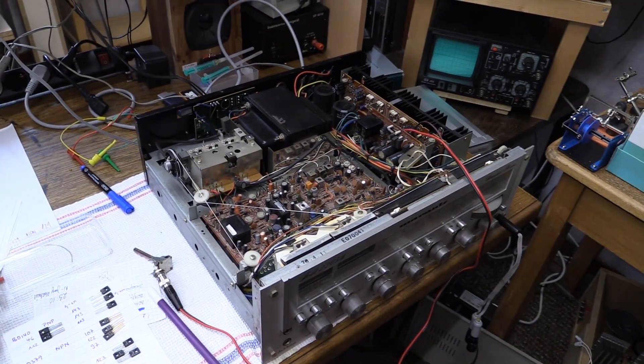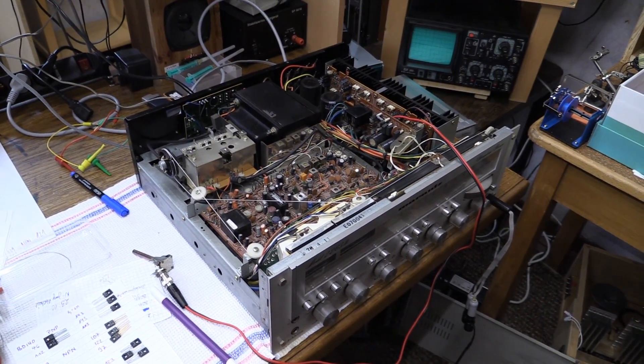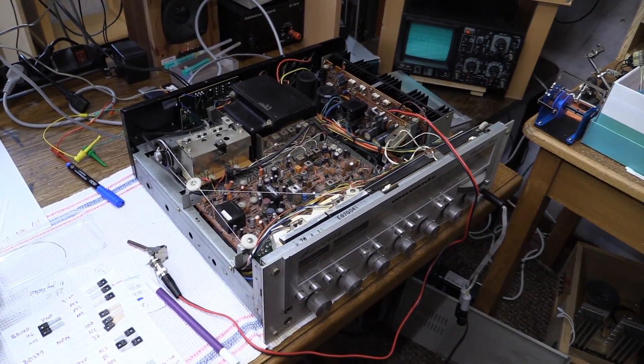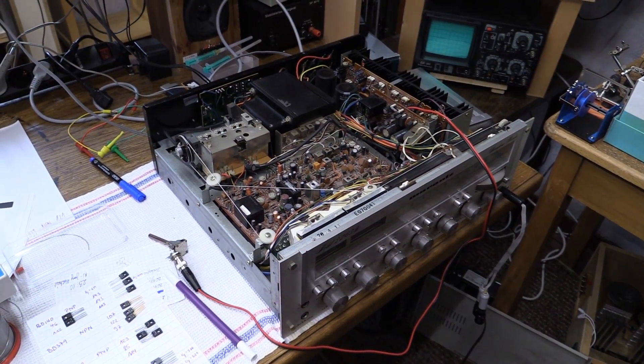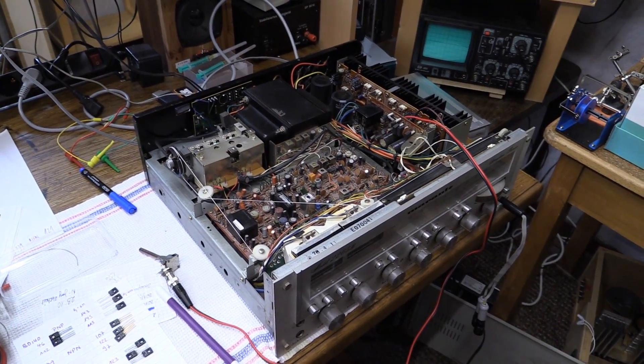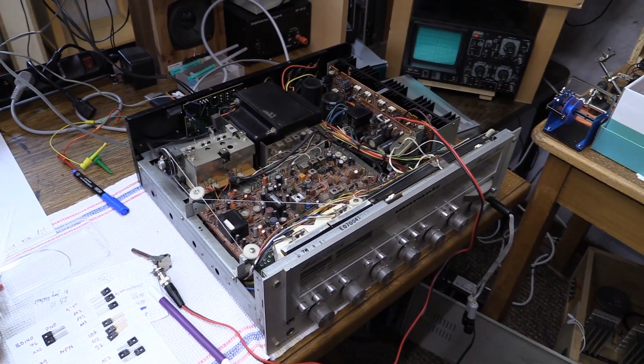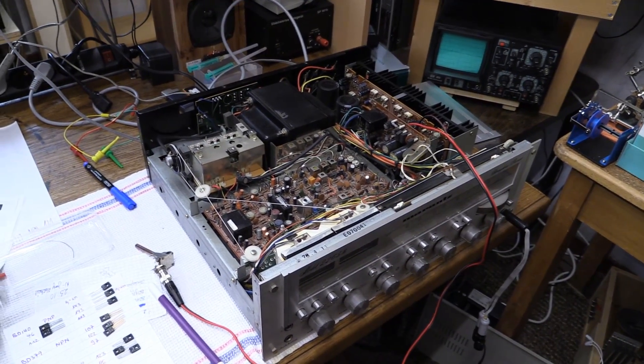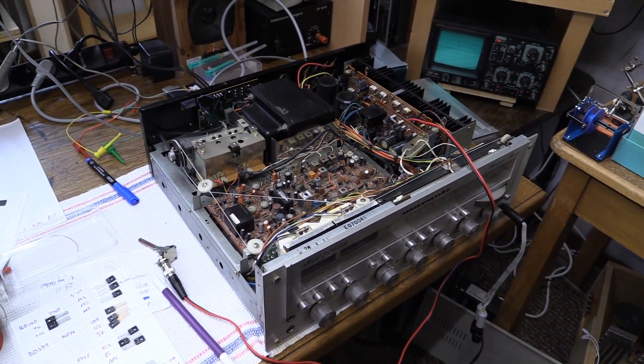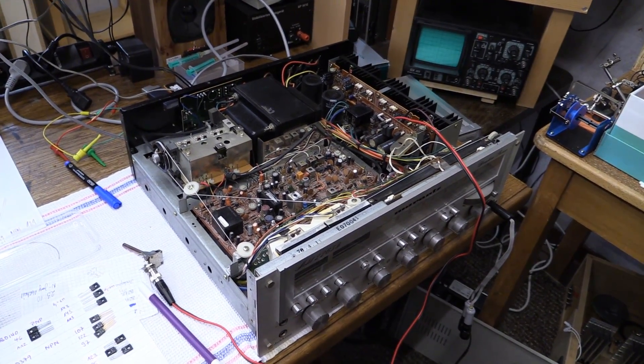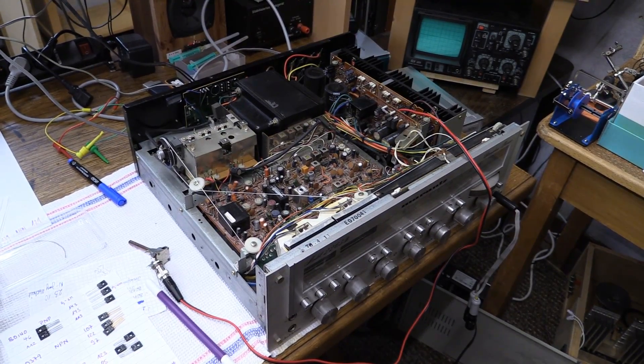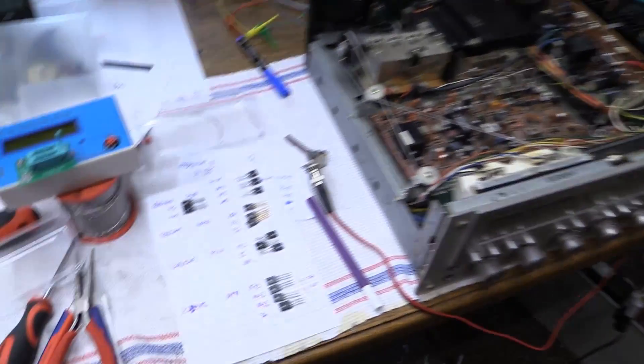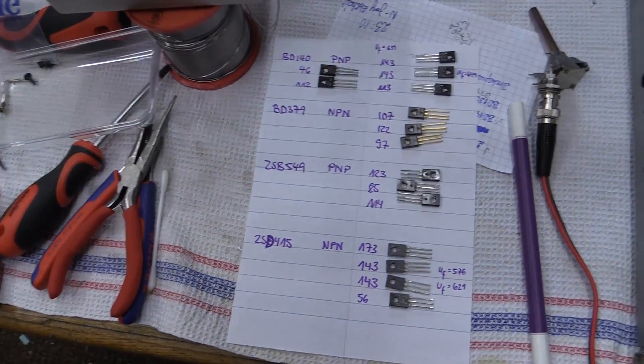The thing that we're going to do today is take the main amplifier out yet again and replace those transistors yet again. I spent another 10 euros on a load of transistors, as you can see.